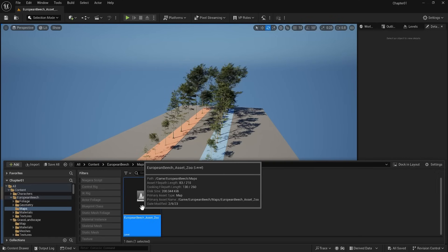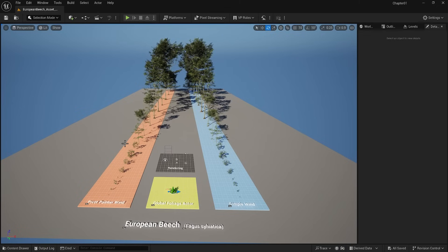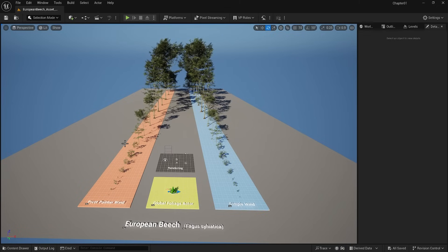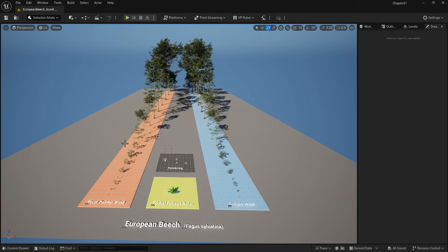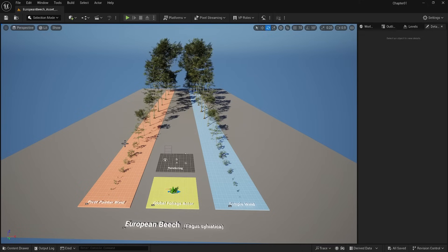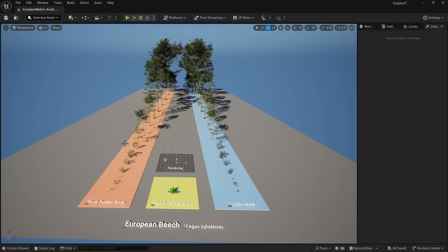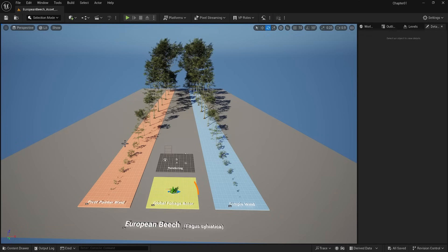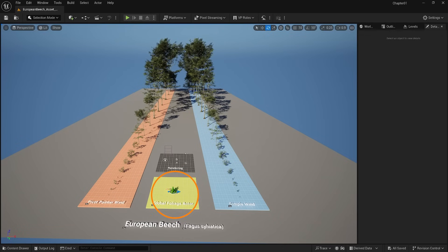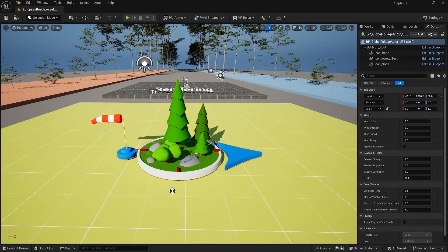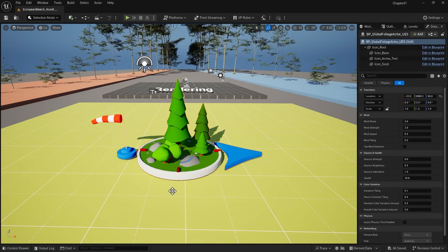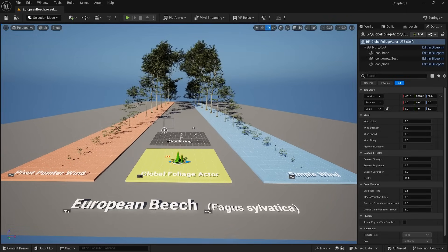Here is a template of what is available inside this package. Simple Wind is on the right side and Pivot Painter Wind is on the left. Some prefer Pivot Painter Wind because it is much more realistic but is not performance friendly. You see all the trees available in this package. Also, you see this small asset called Global Foliage Actor, a control they built to allow you to access many exciting features. I am going to demonstrate.